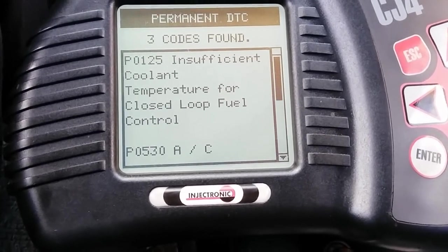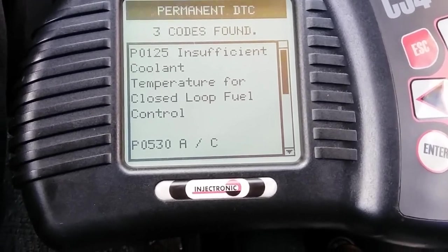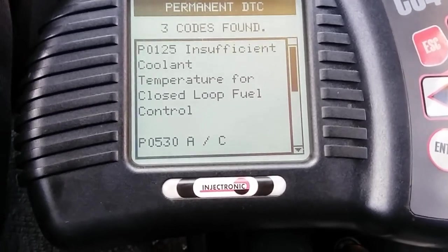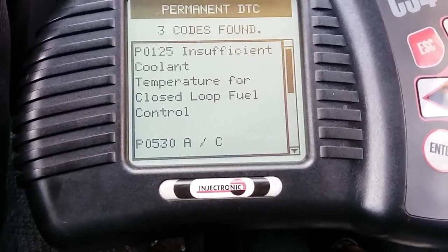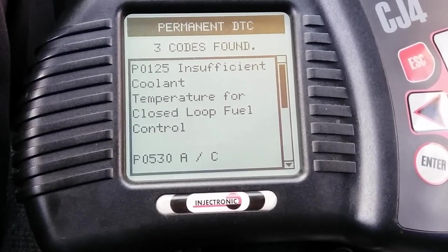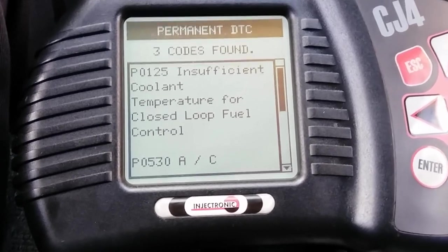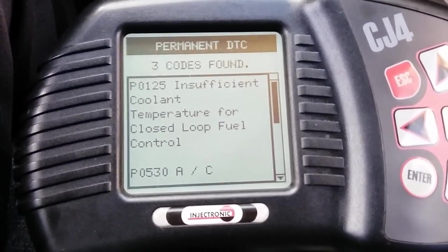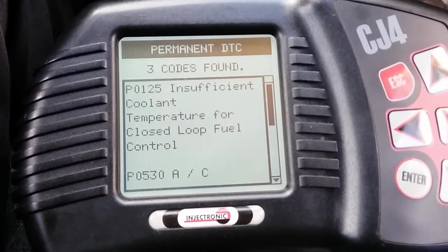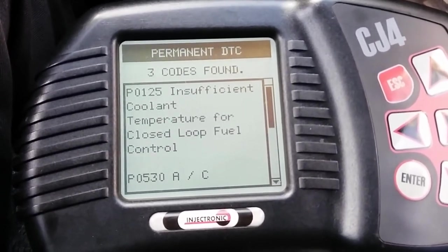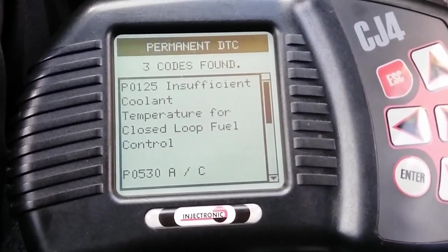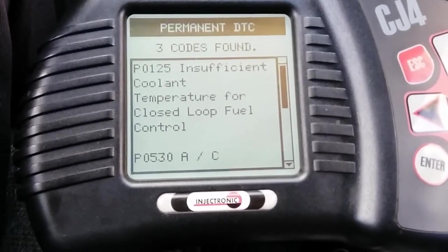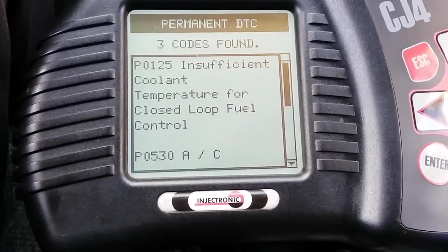Potential reasons why this P0125 kicks in: it's either because your thermostat is stuck open, stuck closed, or your thermostat has been removed from the vehicle. The customer also stated that this vehicle had an overheating problem three to four months ago.